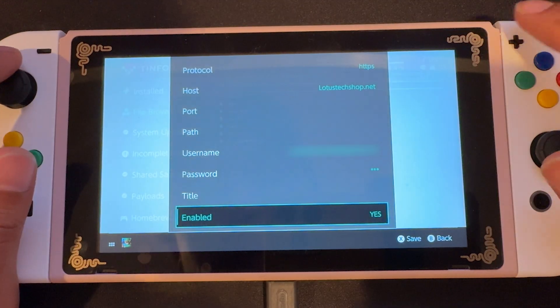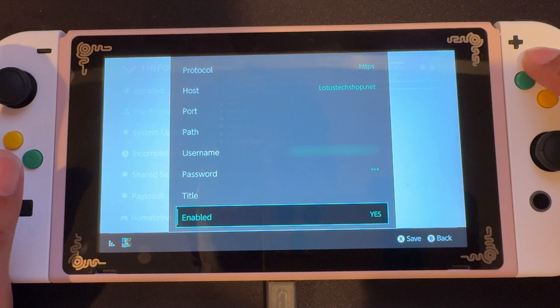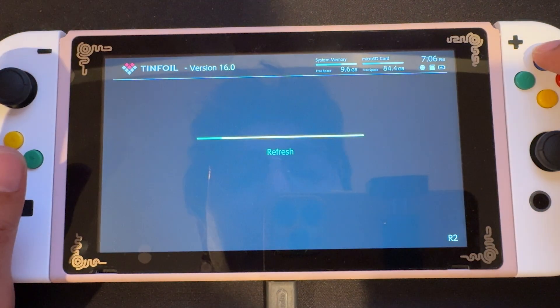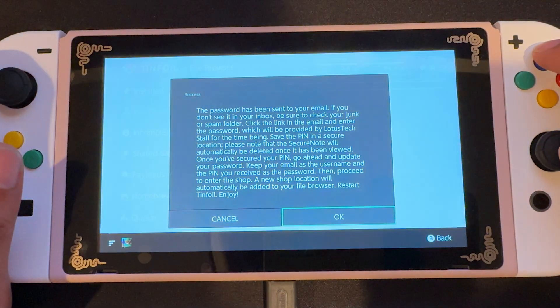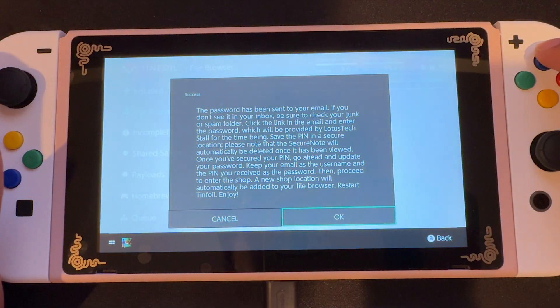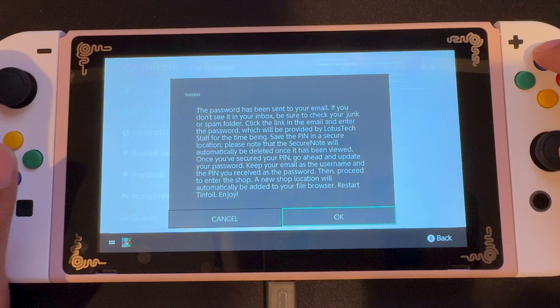Once done, we're gonna save it by pressing X, and it should refresh itself. You're gonna get a pop-up that says success, and that the password has been sent to your email. So we're gonna press OK and go to our email.